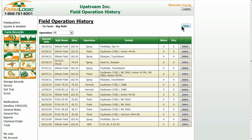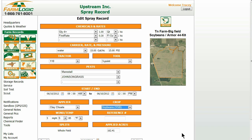Locate the operation that you would like to change and make your edits in. I am going to choose the top one, which is a spray operation. Come over to the right-hand side and click Select. I am now in edit mode. I can use the drop-down boxes and the arrows on the right-hand side to make any changes that I would like to.